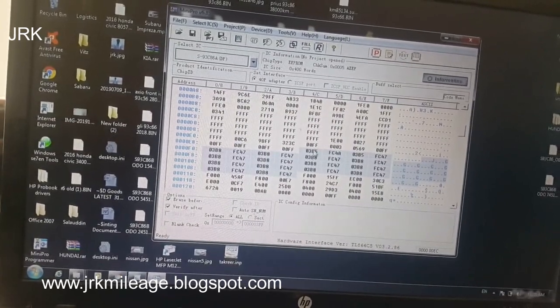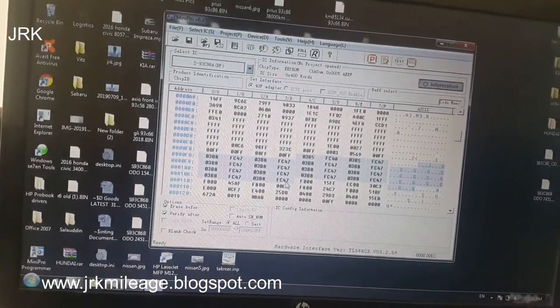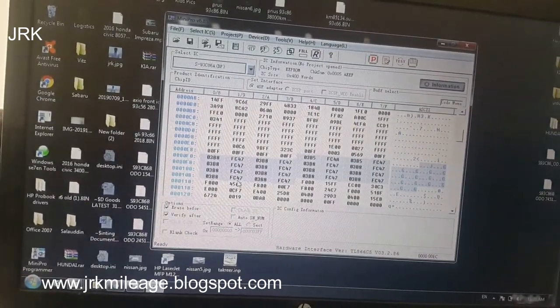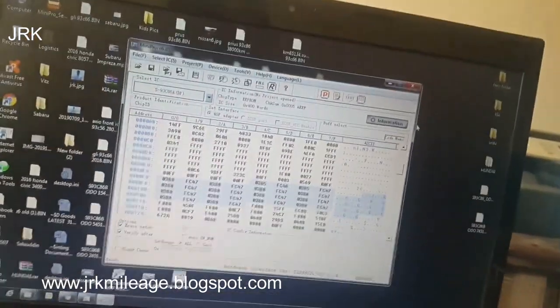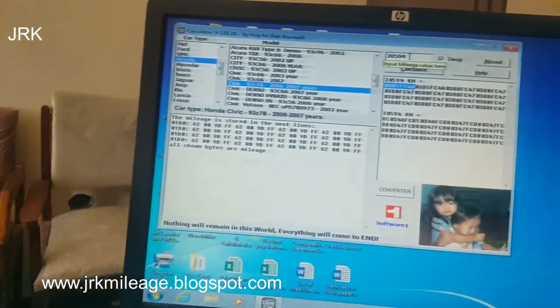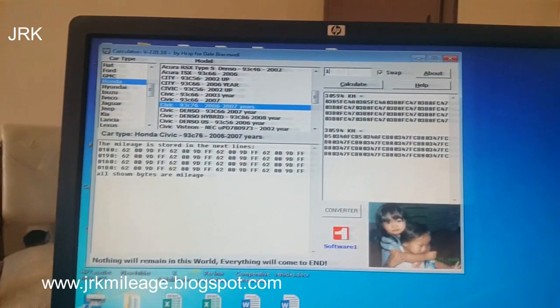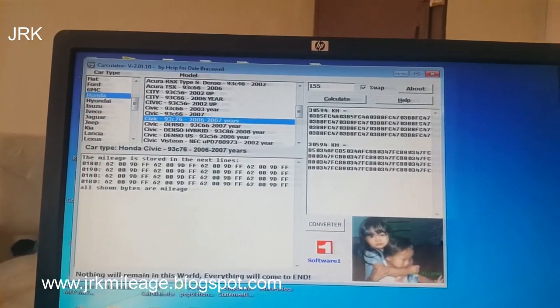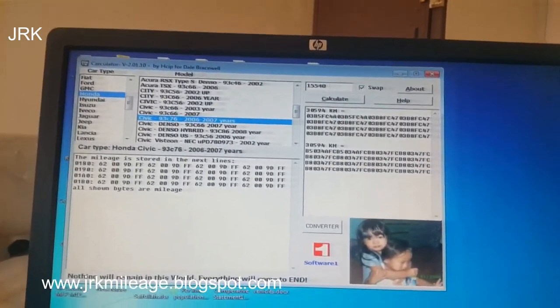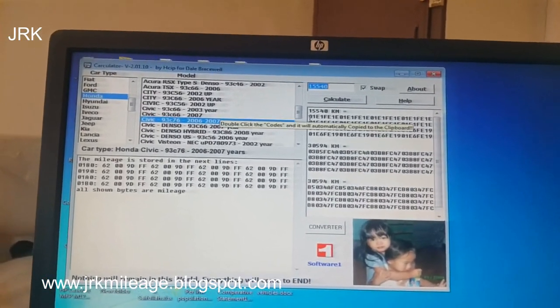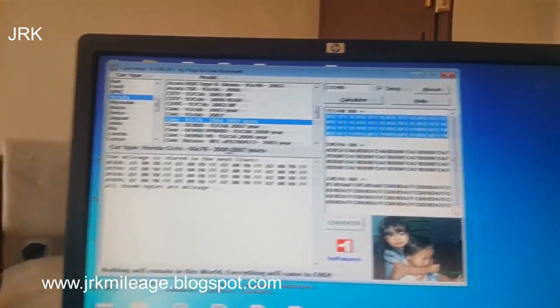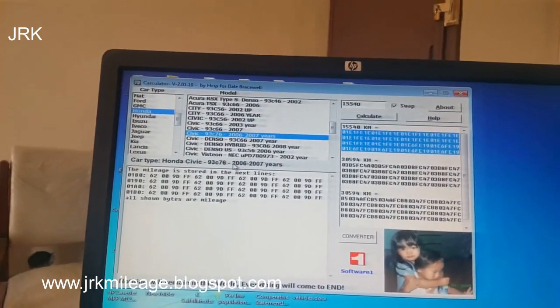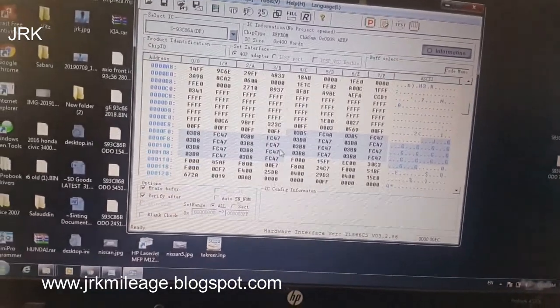So what you want to do? I want to do it 15,000. So what you want to do? 15,540, calculate. So these codes from here to here, 01E1. Type these codes.